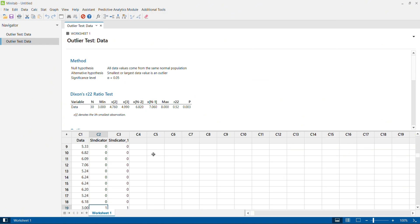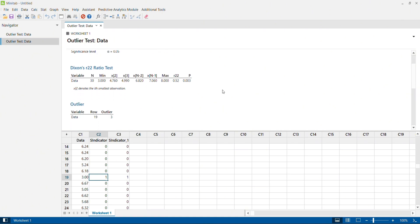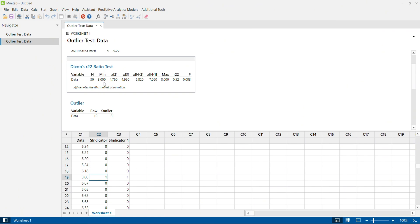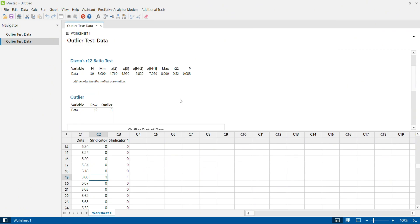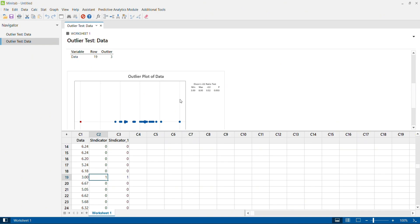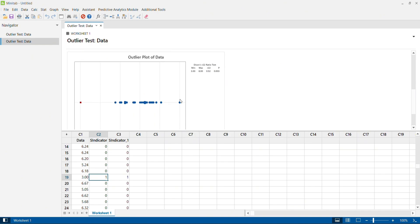Using the Dixon test as well, data point three is identified as an outlier. With 30 data points, the minimum value is three. Minitab identified the nearest value to three as 4.76. From there, it calculated the Dixon's ratio, which is then compared against the table value. As you compare it against the table value, you can decide whether a given data point is an outlier or not. Here, the value three is confirmed as an outlier.